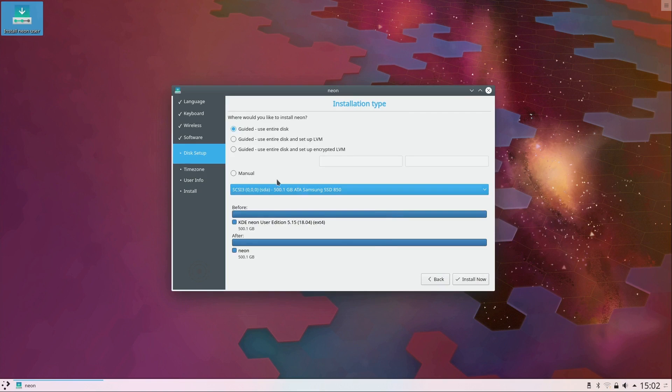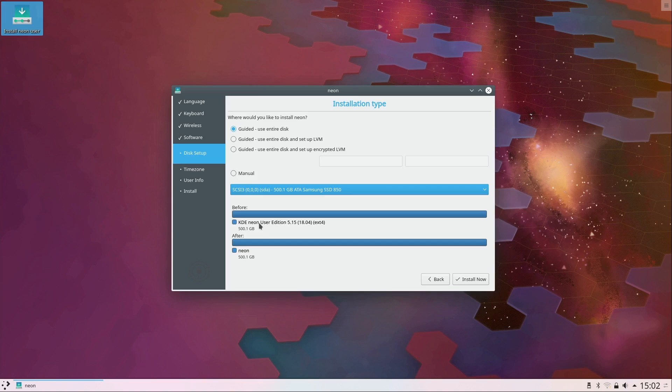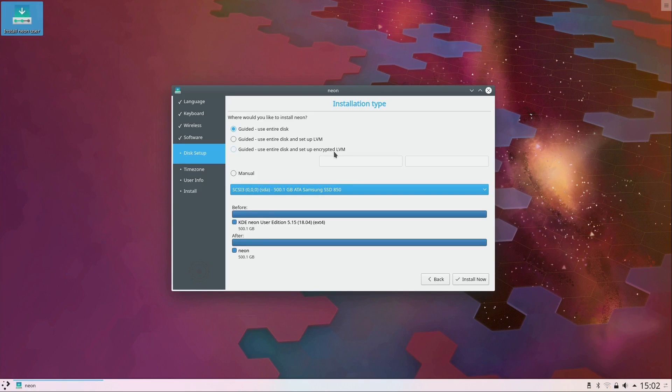And in my case I'm going to use entire disk. That basically is going to wipe out everything and I already have KDE neon on this disk already but I'm just basically wiping it out and installing fresh.